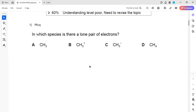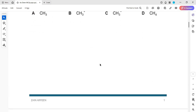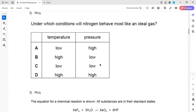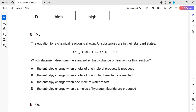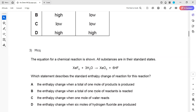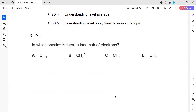You can mention the question number. Question 1 - the question is: which species has a lone pair of electrons?